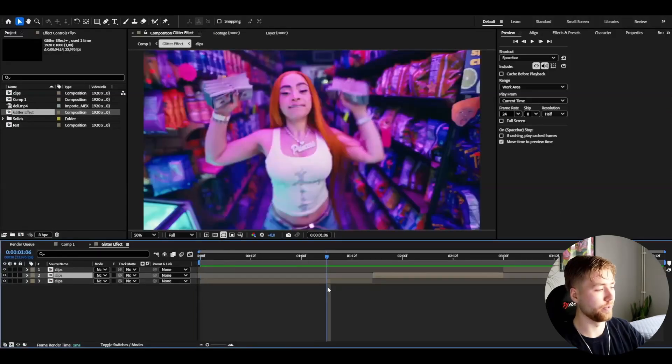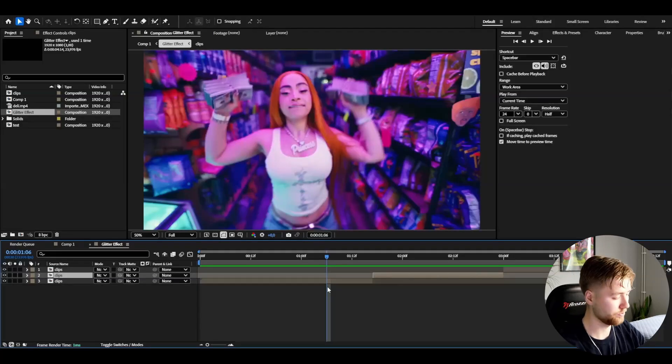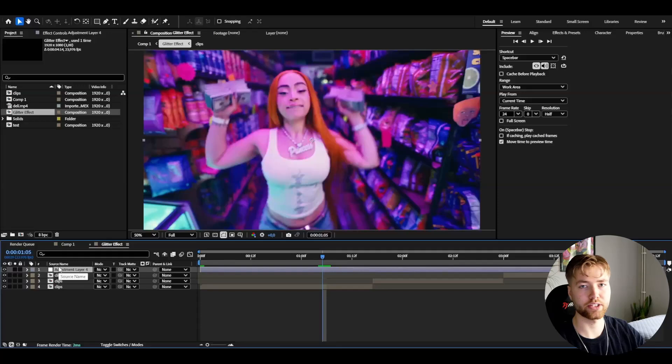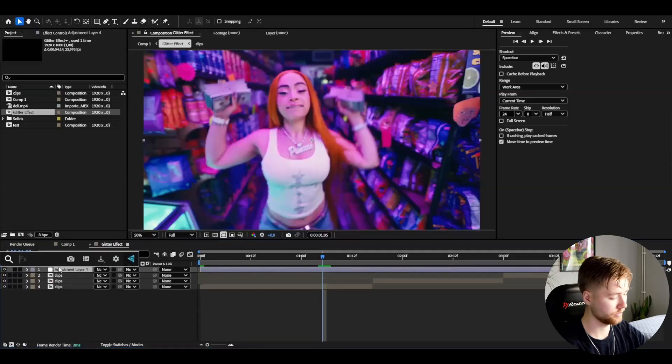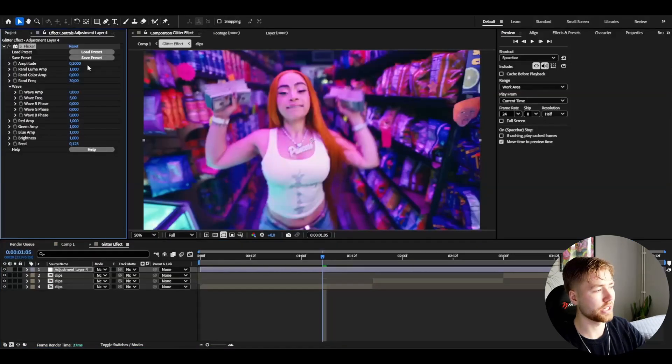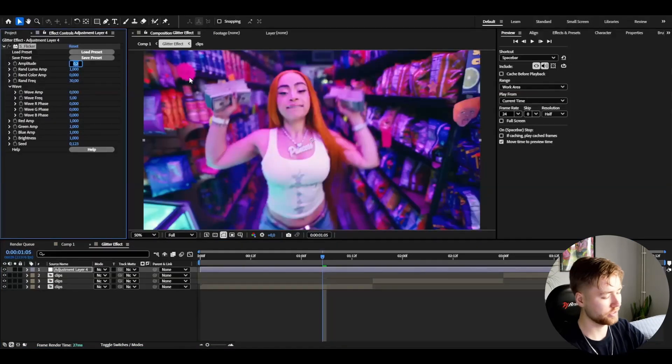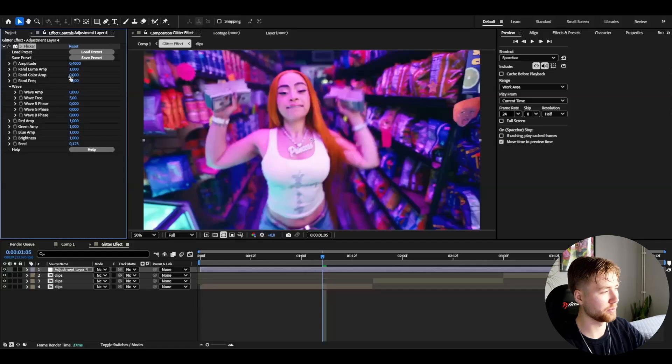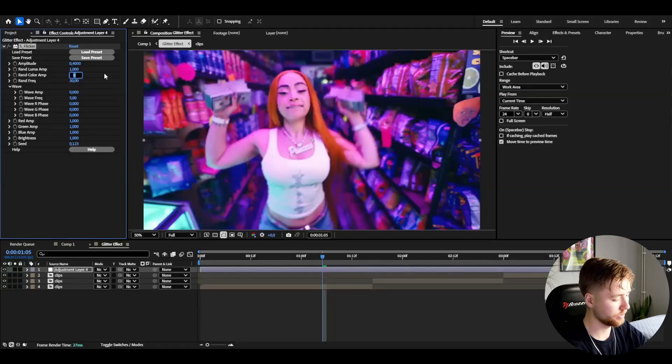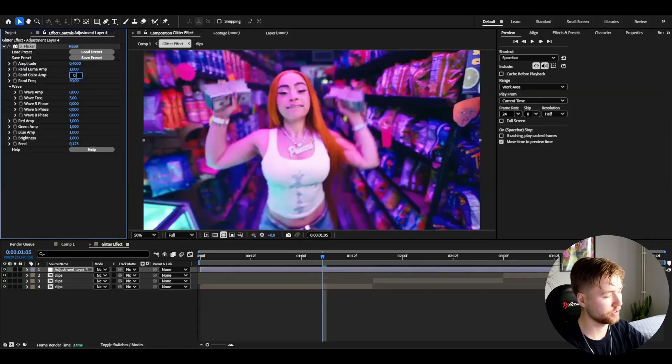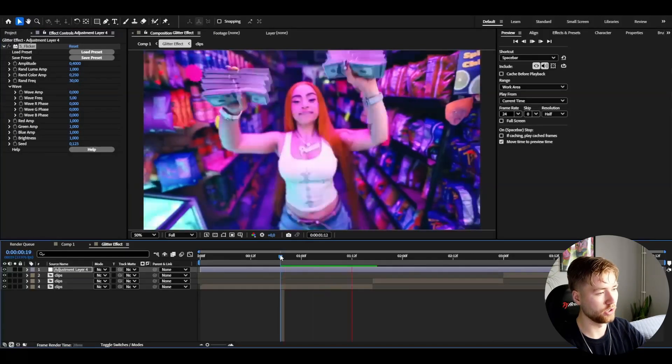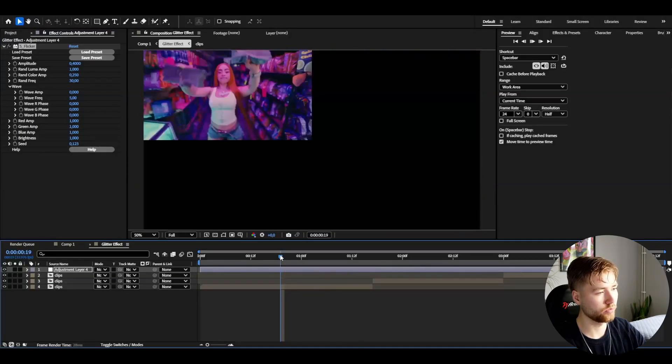I'm going to start off by adding an adjustment layer. Press Ctrl+Alt+Y and I'm going to add flicker to this. I'm going to increase the amplitude to 0.4 and then the random color amplitude to 0.25. The look we have now.